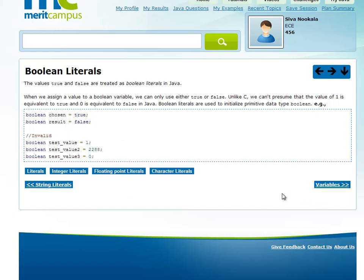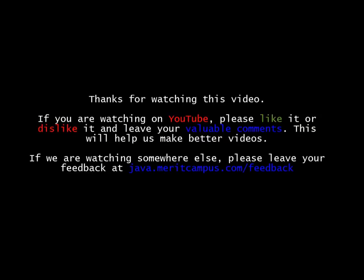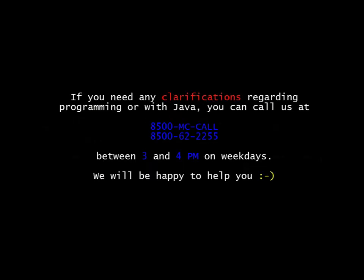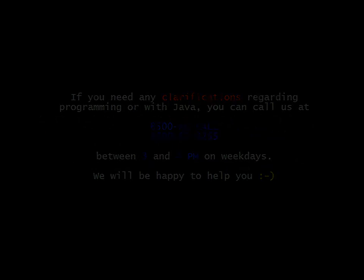Next, we will look at variables. For example, boolean is the data type, and the chosen name is the variable name. We will define variables and look at different types of variables.